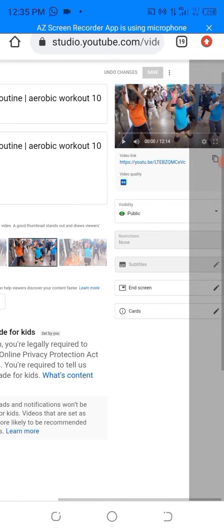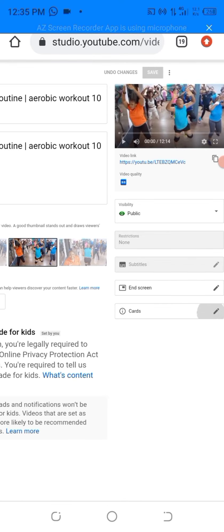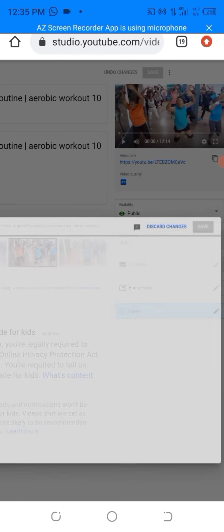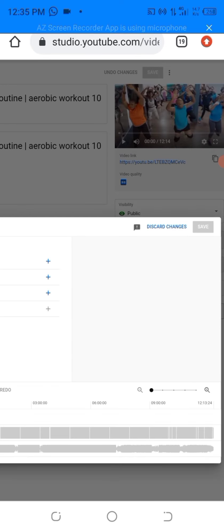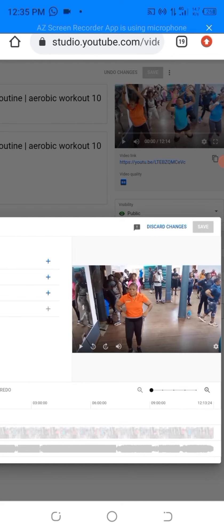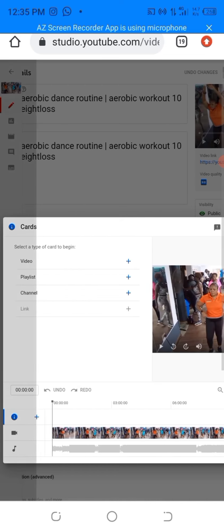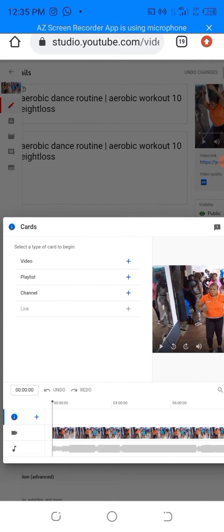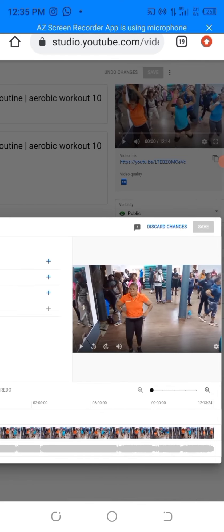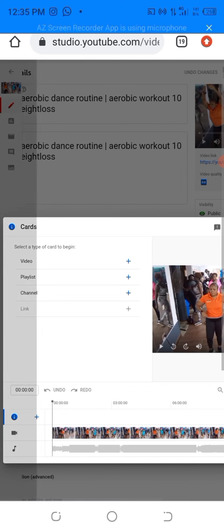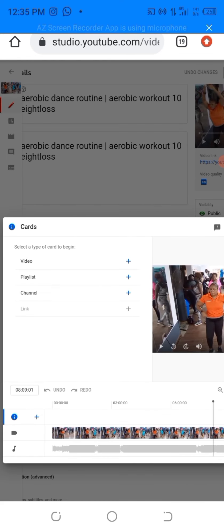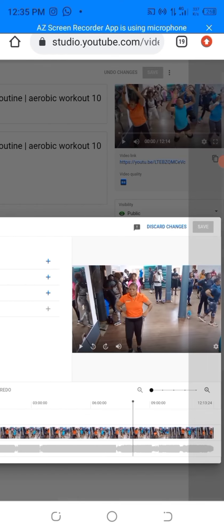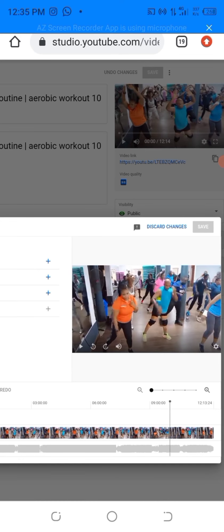Then click on card and select what you want it to be. It could be video, it could be a channel, and it could be a playlist. For this I am selecting a video. Choose where you want it to appear. I prefer to put it towards the end of the video.